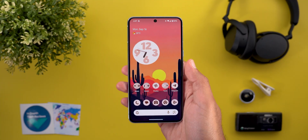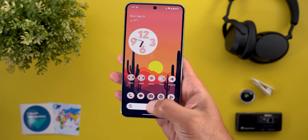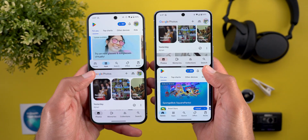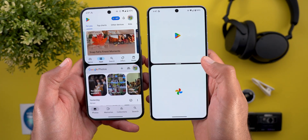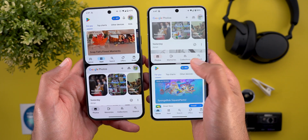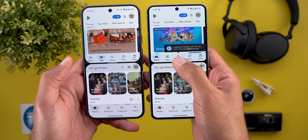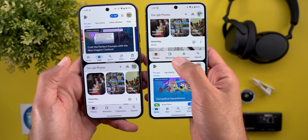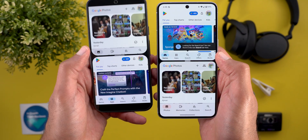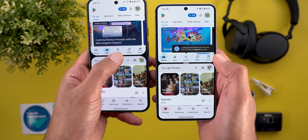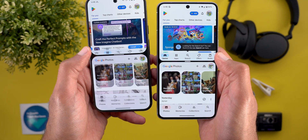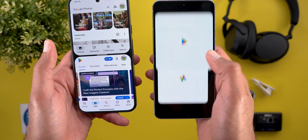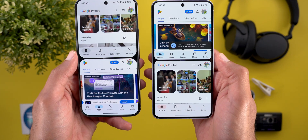I also spotted a couple of new animations in this build. The first one is in the split screen view — for reference, here is Android 14 on the left. Take a look at this animation when I swap the windows. It doesn't only look different, but it replaces the app preview with the app icon only. On Android 14, the animation is flat and it doesn't replace the app preview while transitioning, whereas here it's totally different.